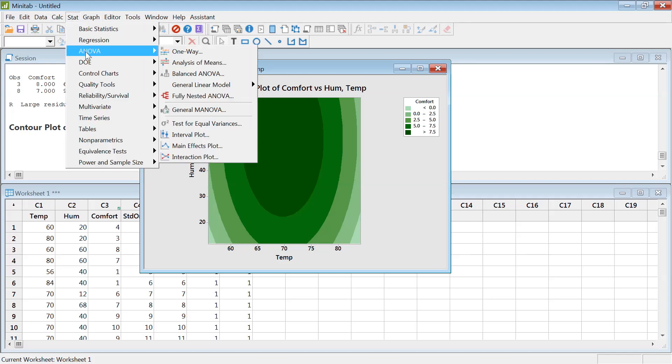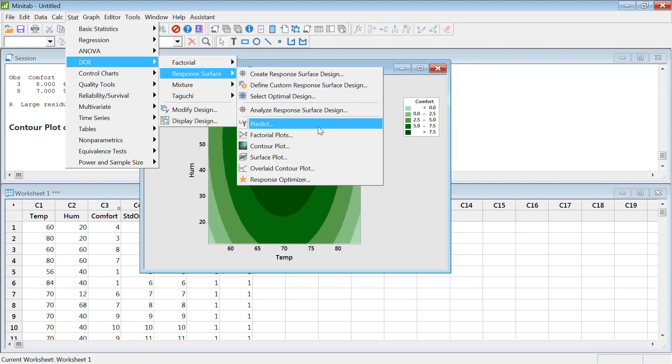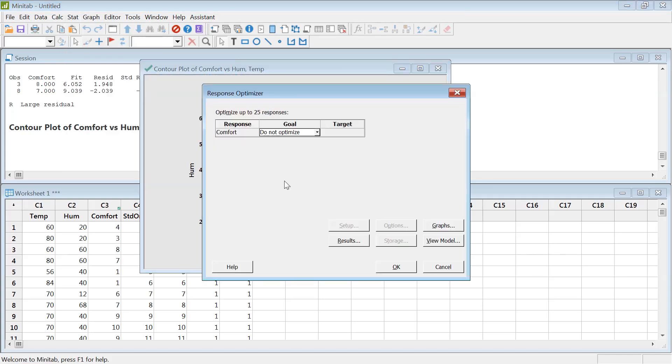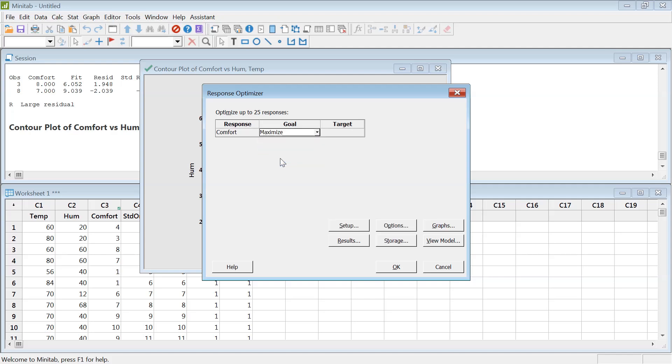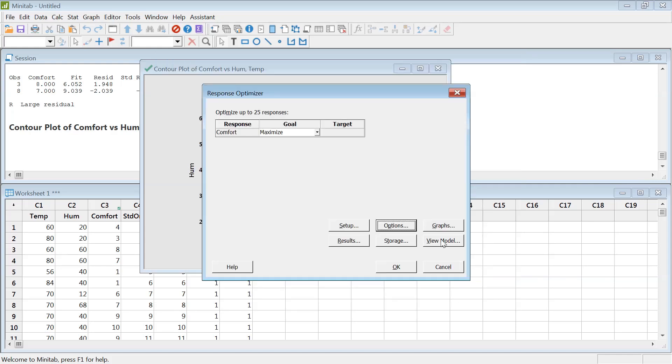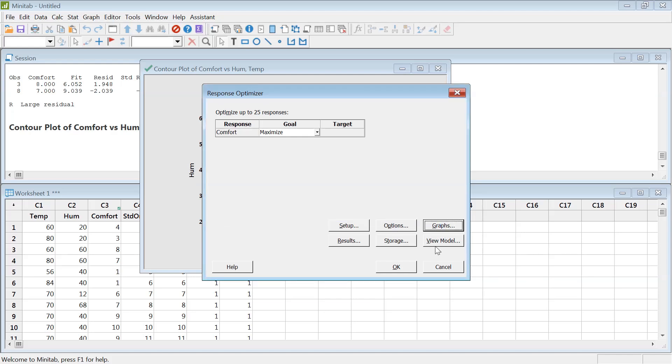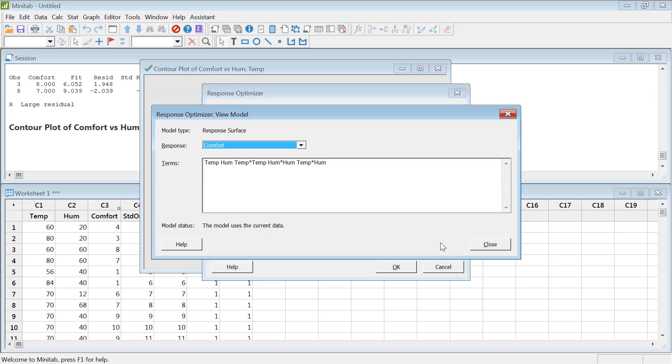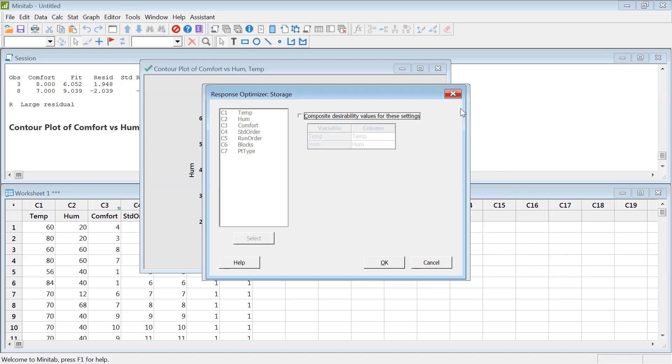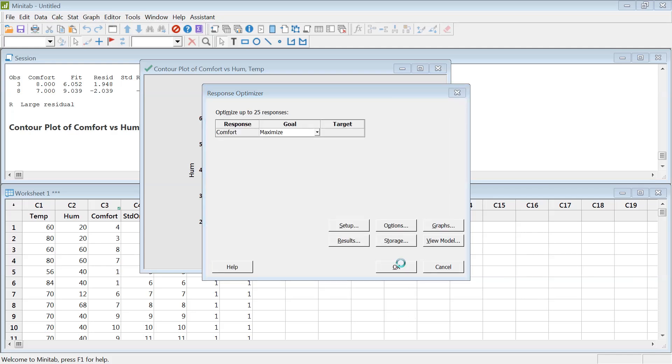You could also find the most optimum too. So if you go to Design of Experiment, let's see if there's any optimization, response optimizer. If you hit on that and then comfort, maximize, I want to maximize comfort. Let's see what's under option. I don't need anything there. Graphs, optimization plot, that's good. View models is going to include the full quadratic model, that's fine. I'm not worried about storage. Just hit okay.